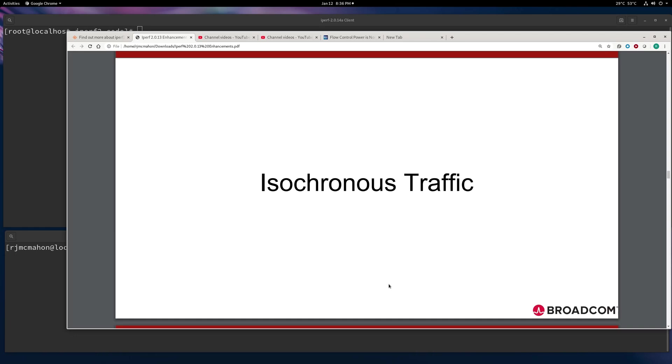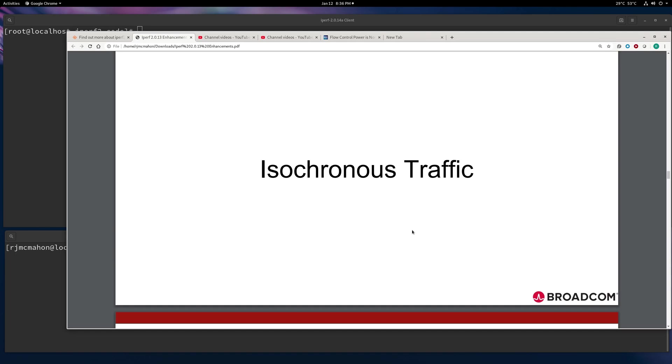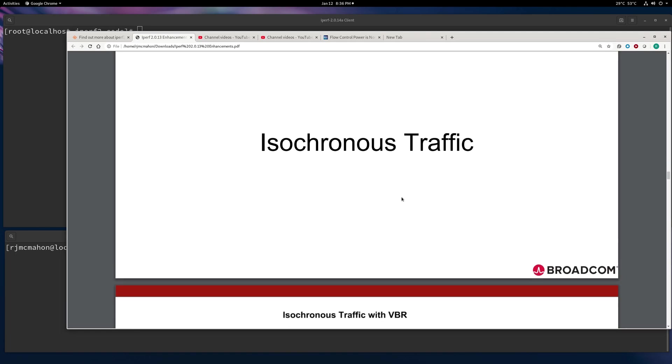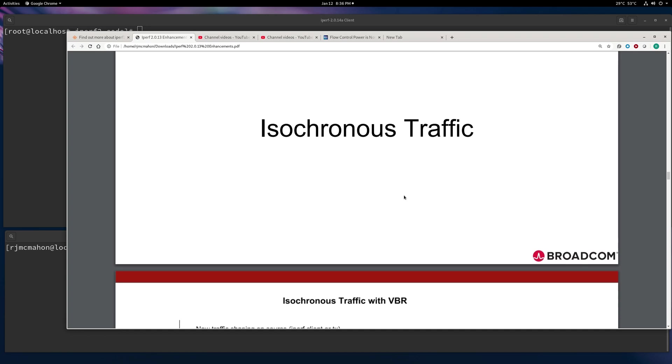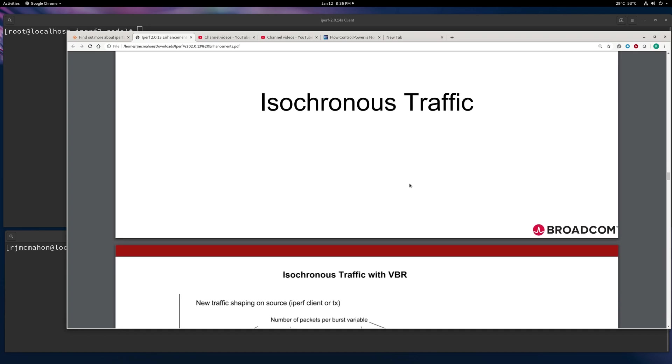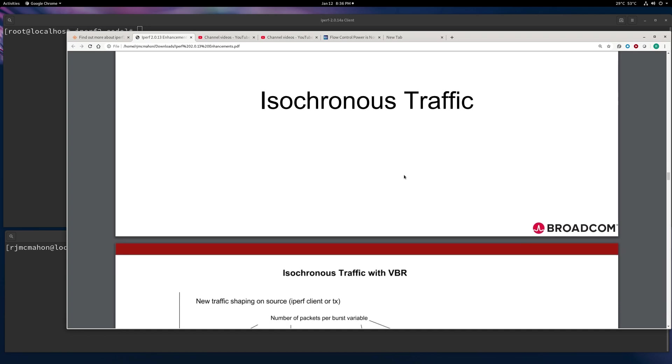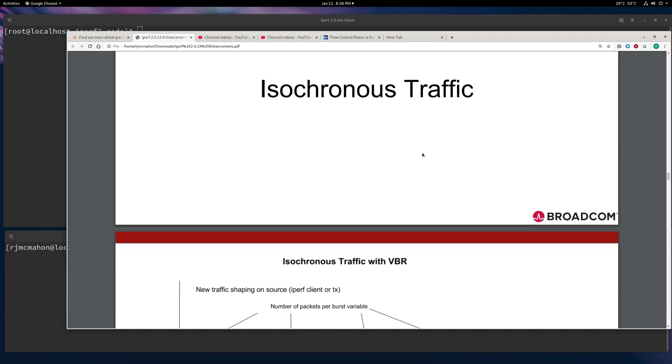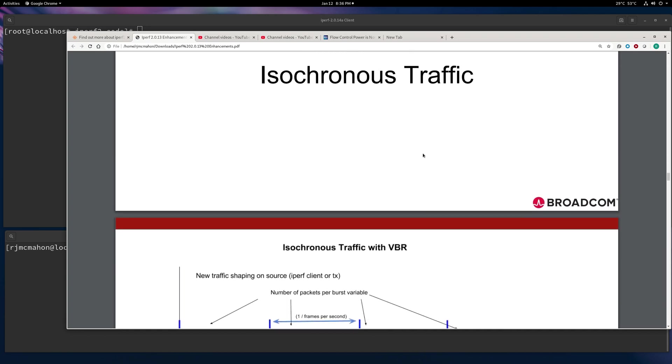In this video, I'm going to go over IPERF 2.014's isochronous traffic. It was initially developed in 2.0.13, but only for UDP, and with 2.0.14, it will support TCP as well.